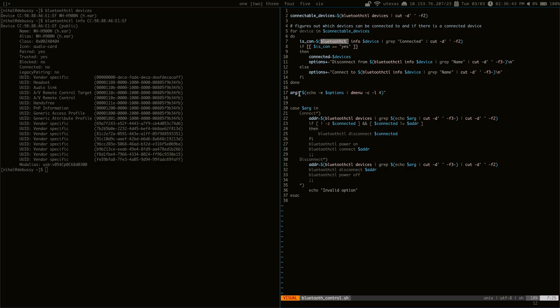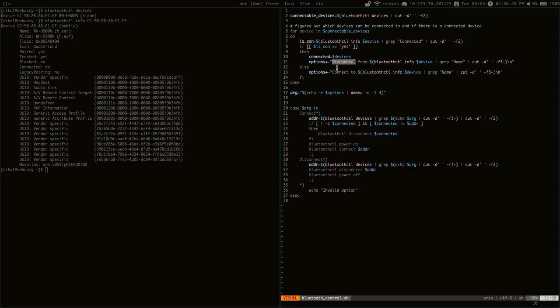You can see here, if it's connected, it will have the disconnect option. And if it's not connected, then it will have the connect option. And of course, we give that to dmenu.